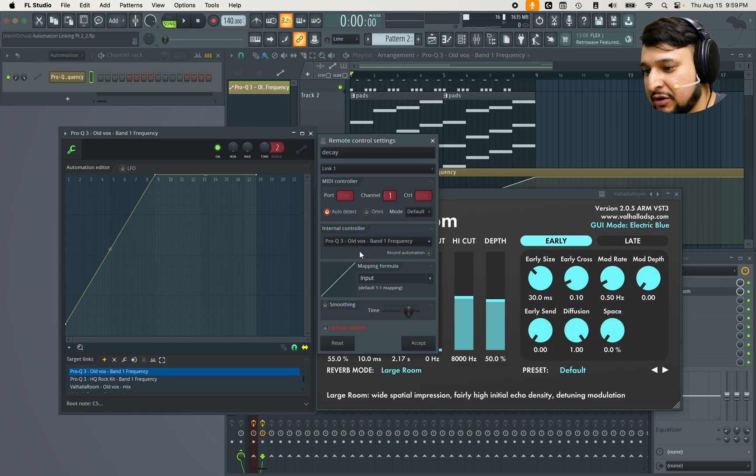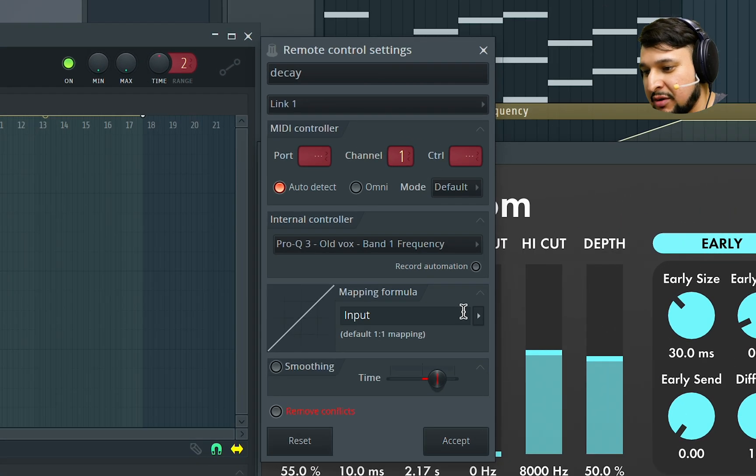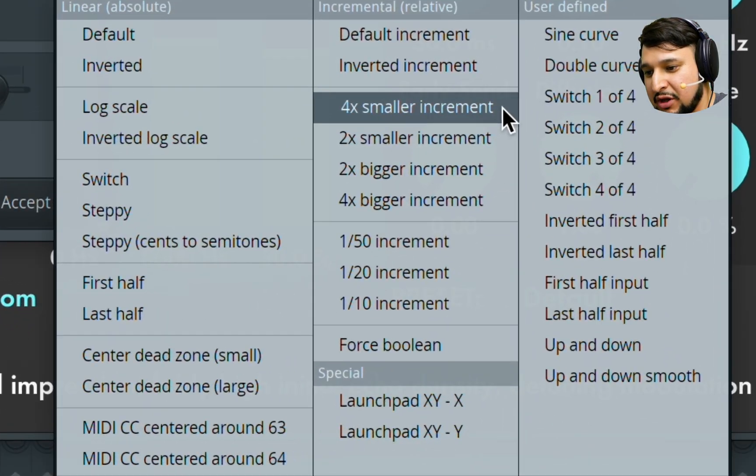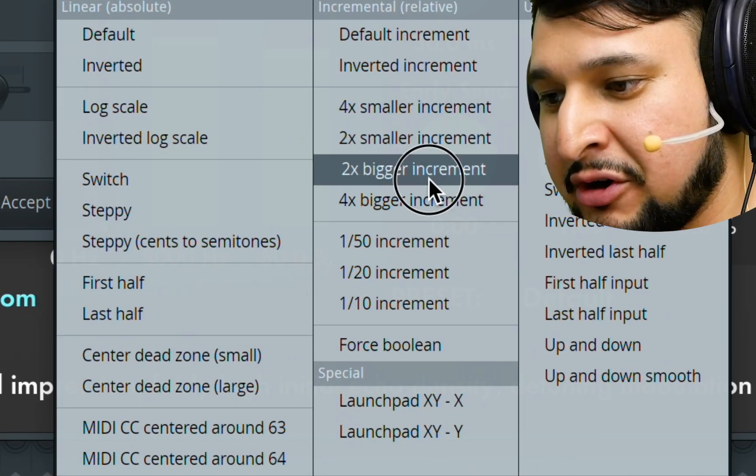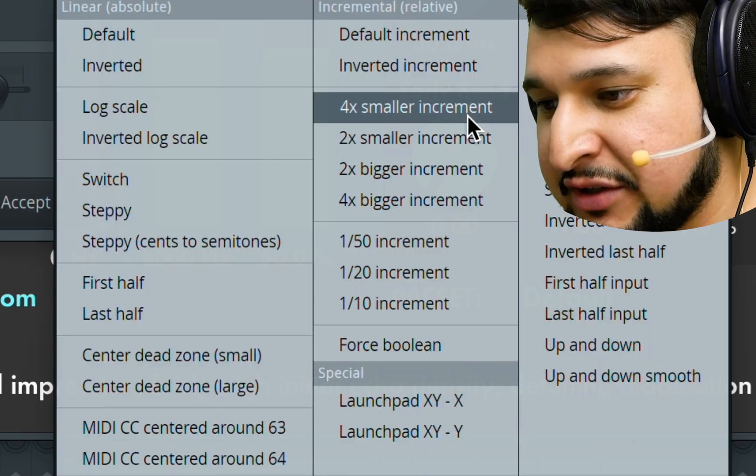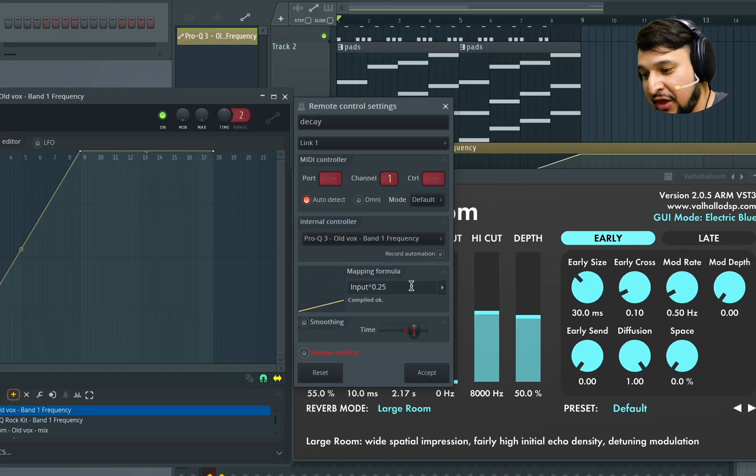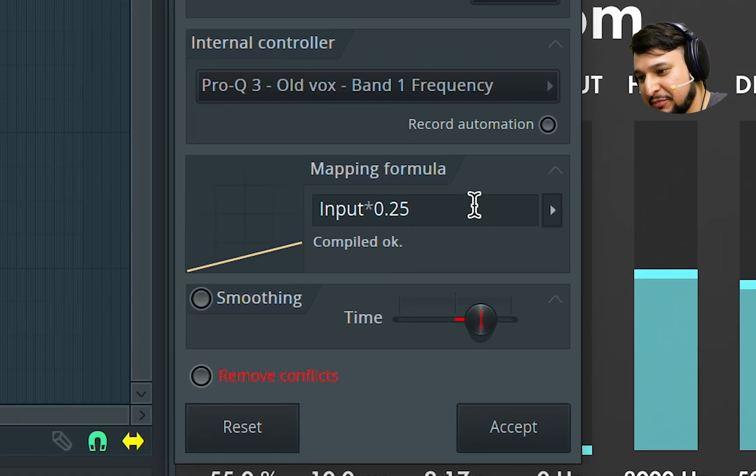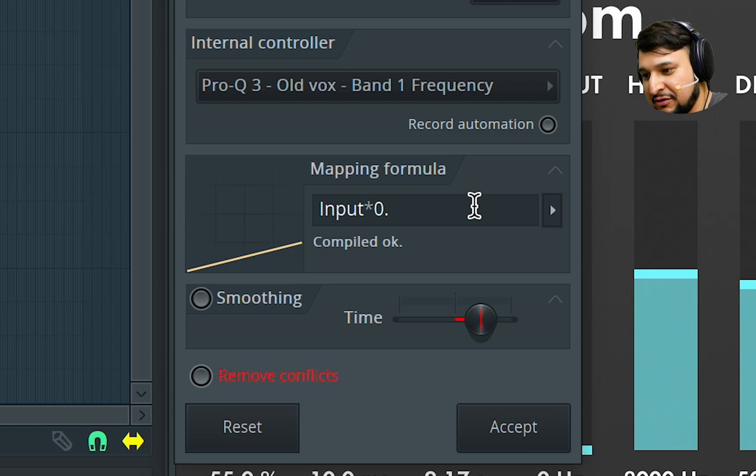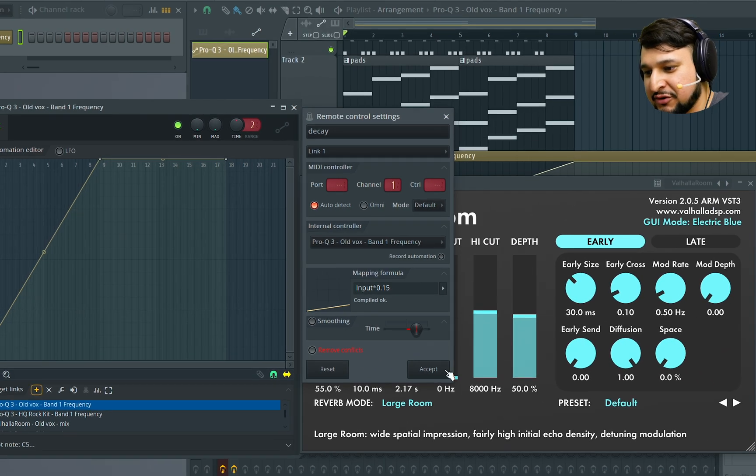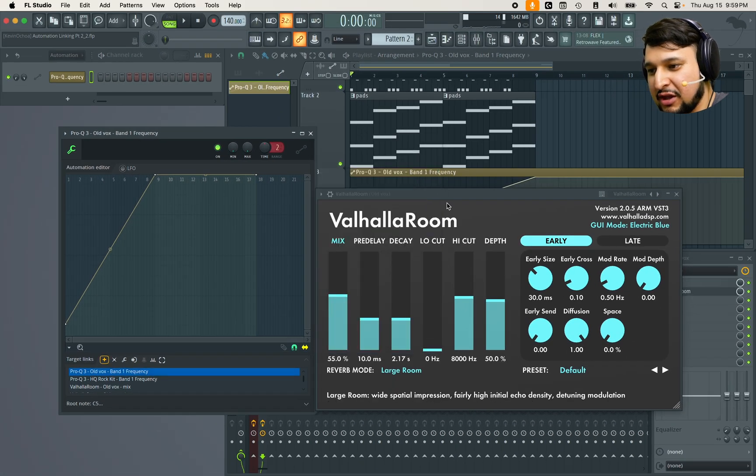And now I'm going to change the input mapping formula to be at a smaller increment. I said smaller. And then I'm going to move it to 15% and then press enter, accept and then boom we should have a pretty cool effect now.